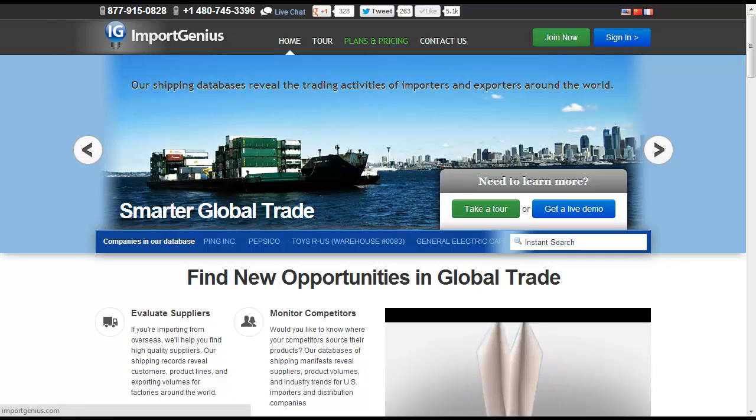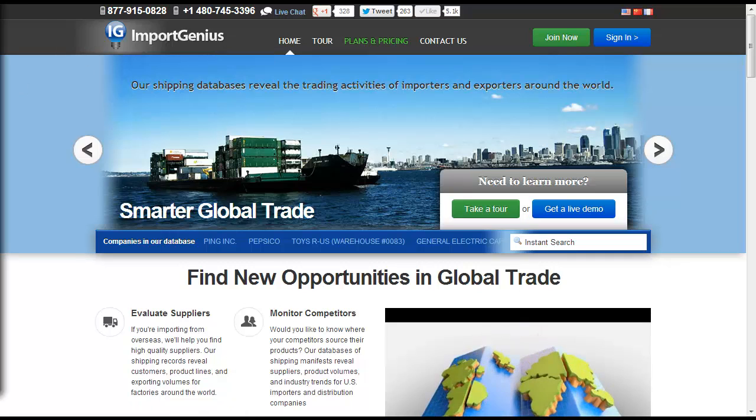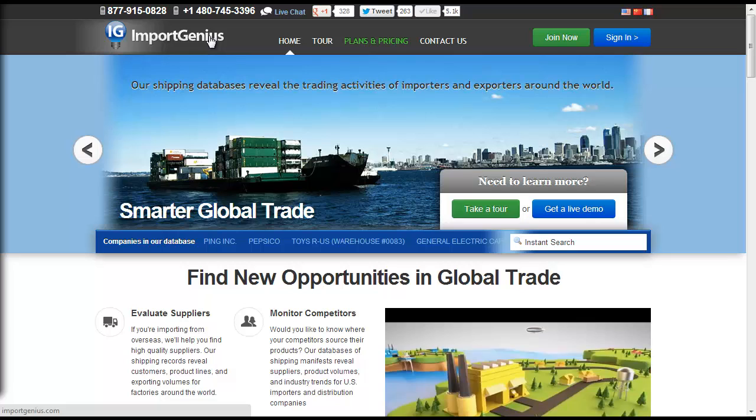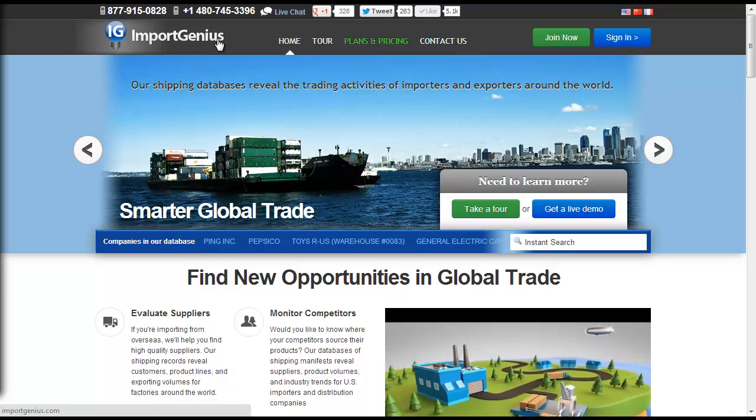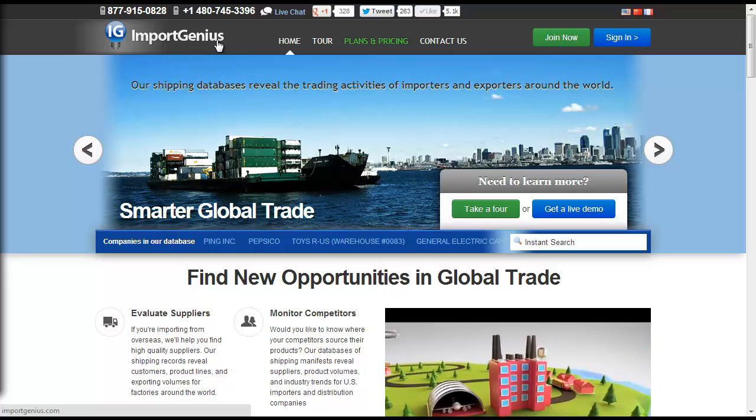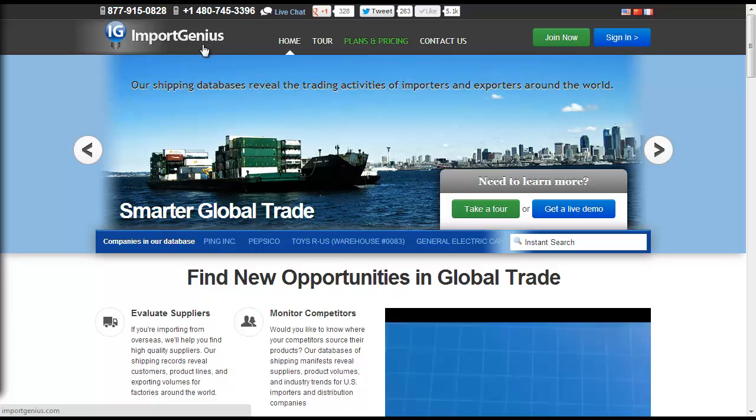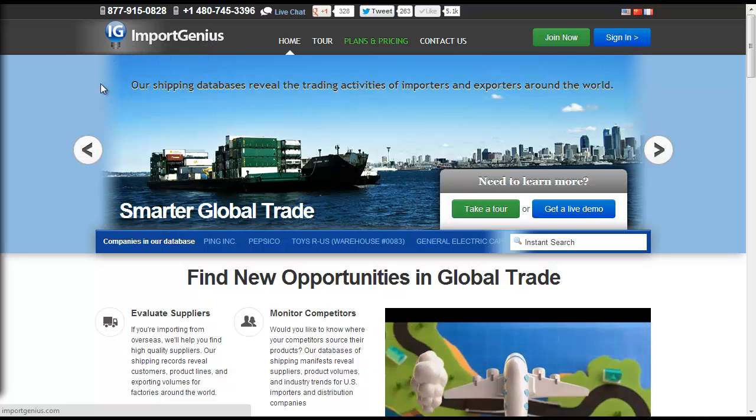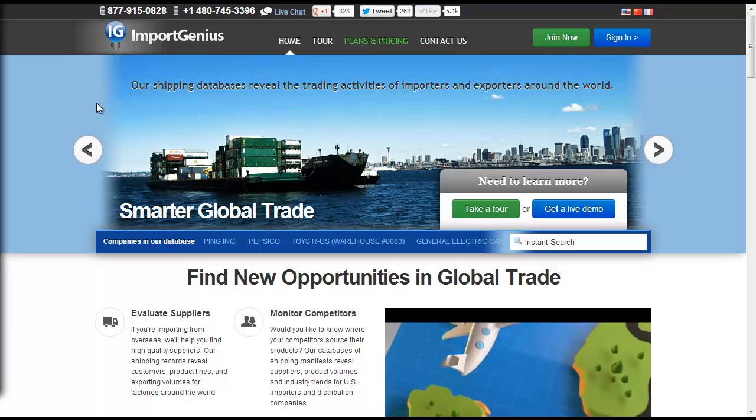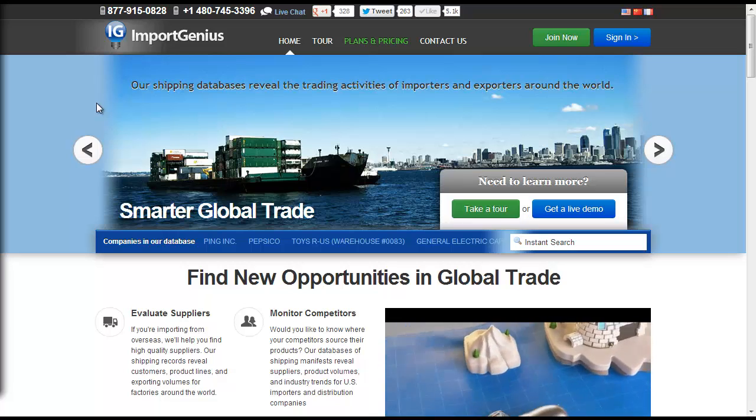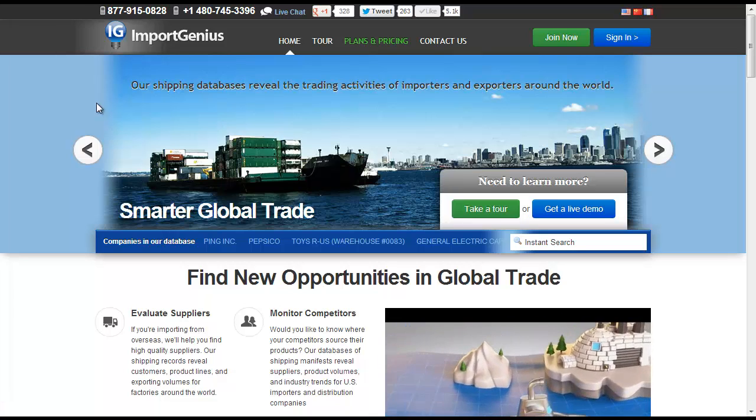Welcome to ImportGenius.com, the most powerful competitive intelligence service for the world's global trade market. Our database of over 70 million shipping manifests provide companies around the globe with a distinct advantage in international trade.